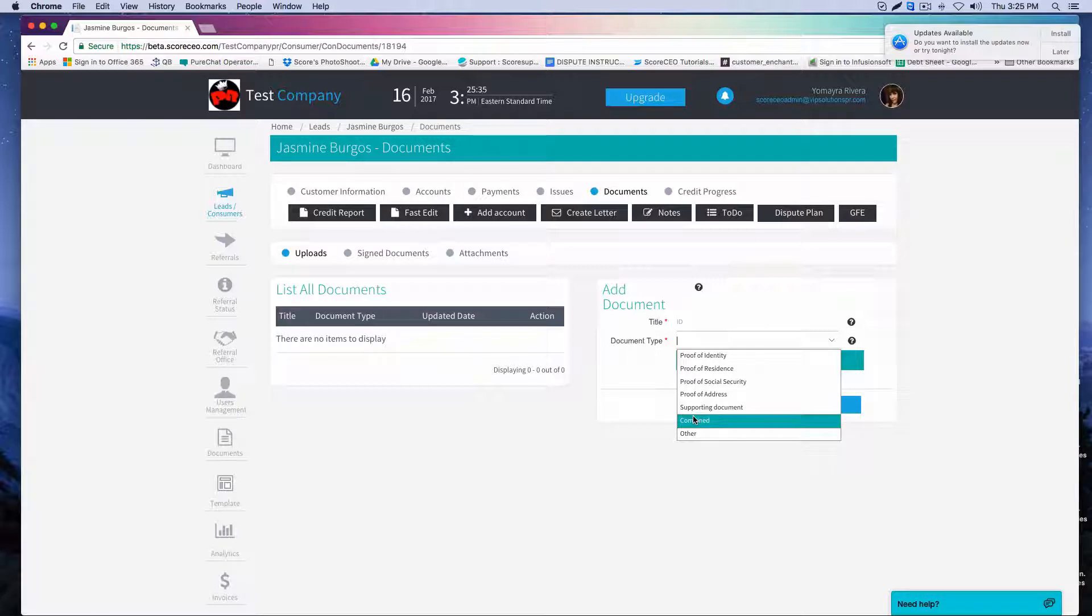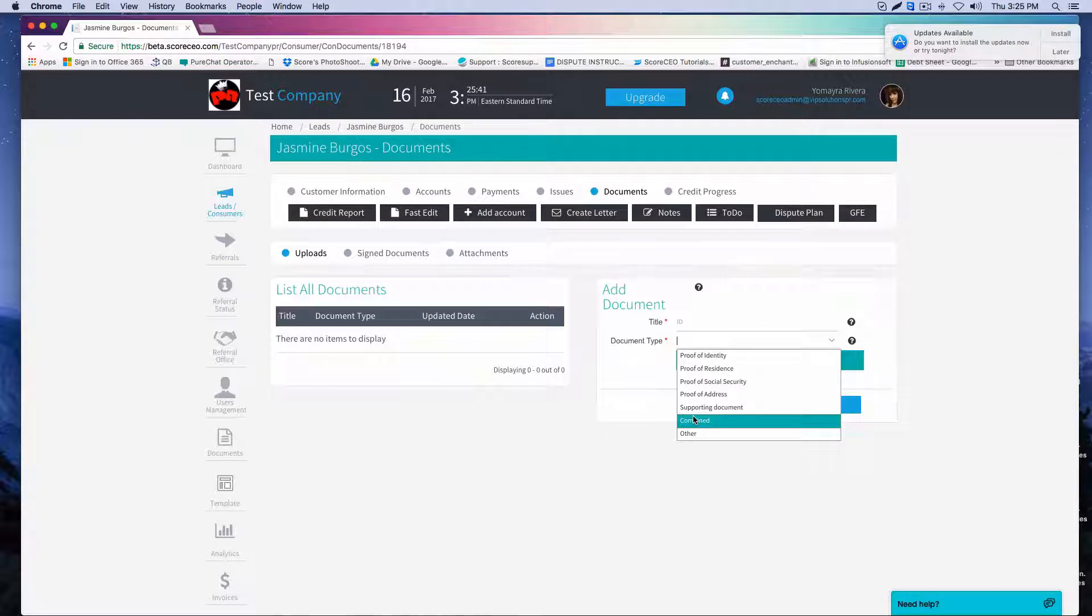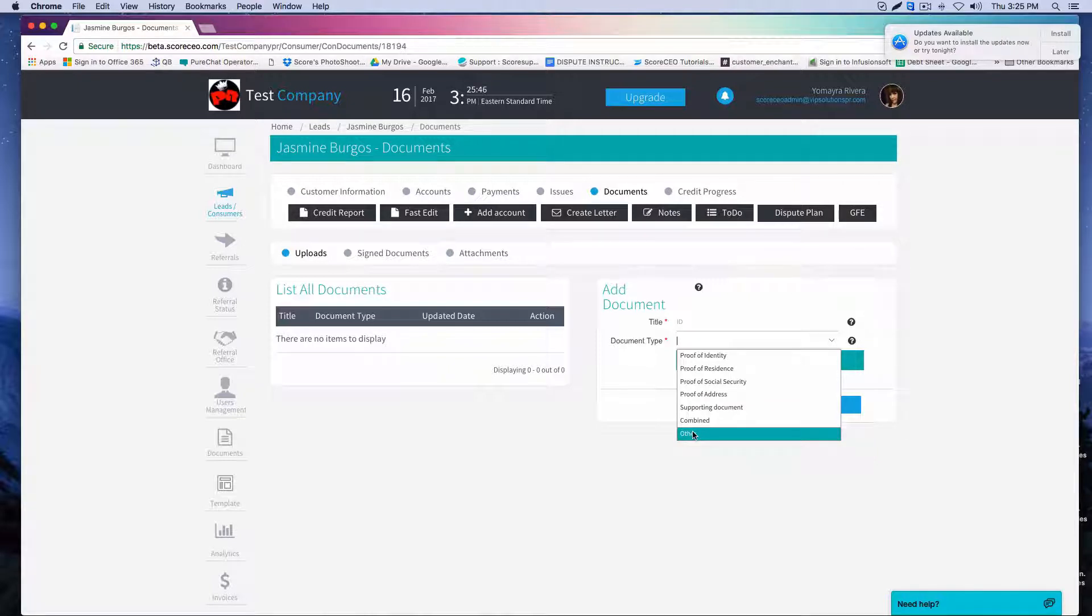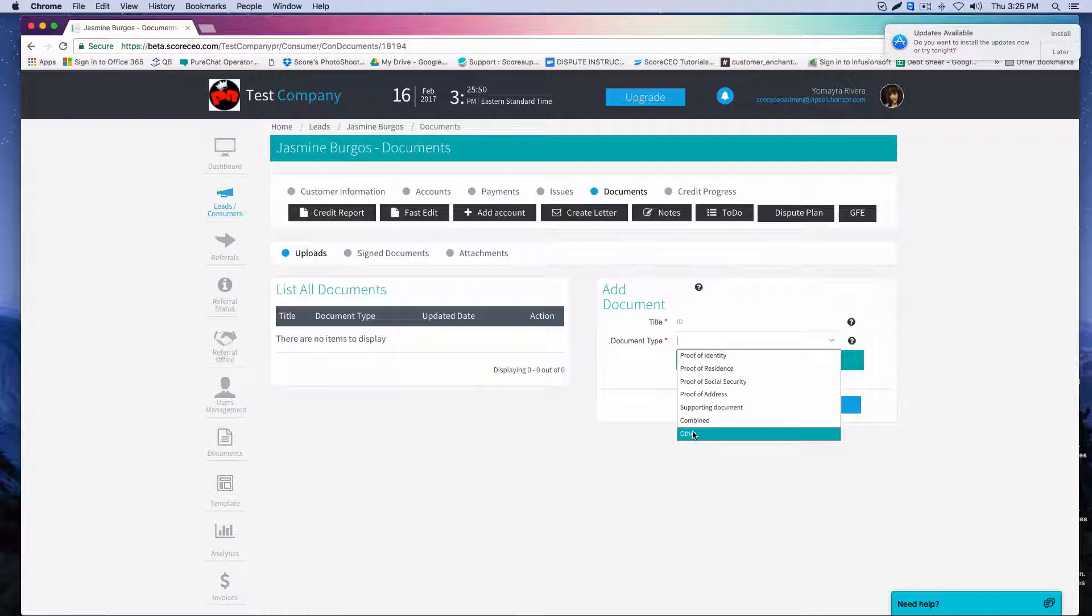If by any chance you want to upload a credit report or any documentation that does not need to be added on to the letter, you're going to make sure you upload them in other. By uploading them in other, you're letting the system know that that document does not need to be added on to the letter.